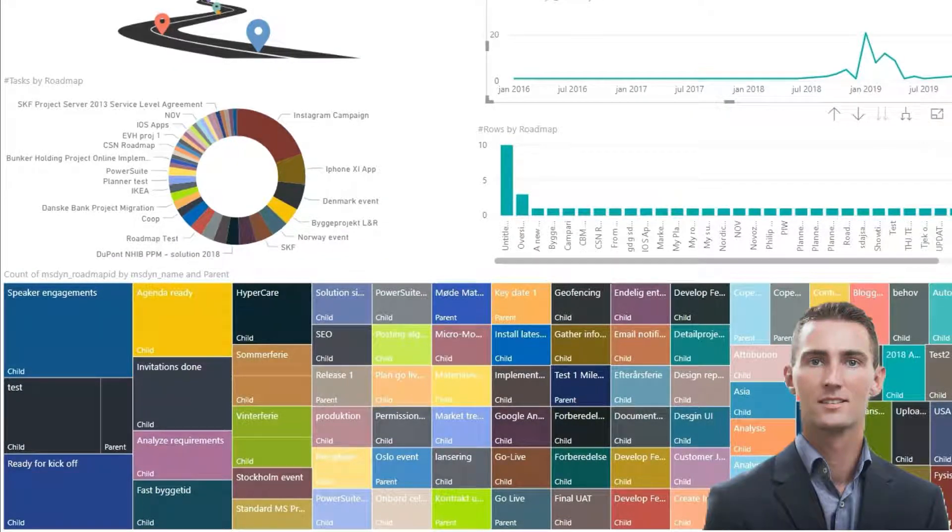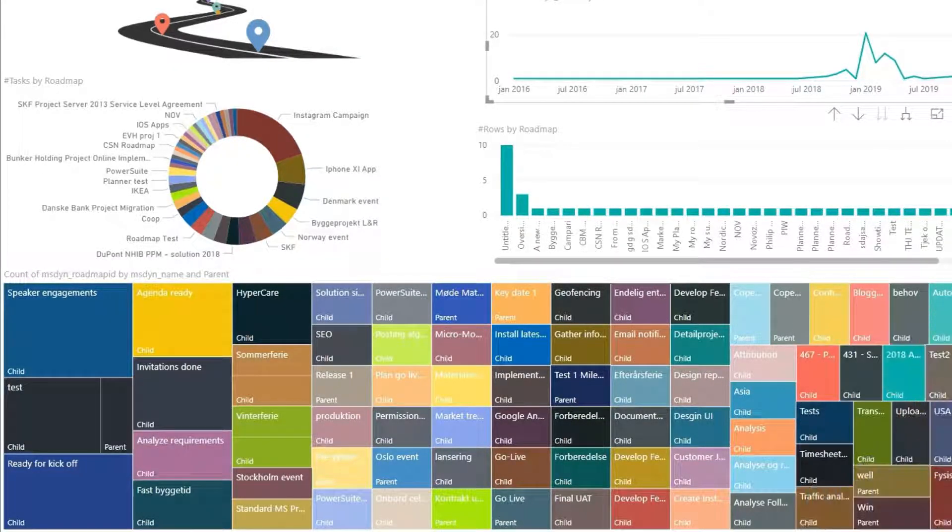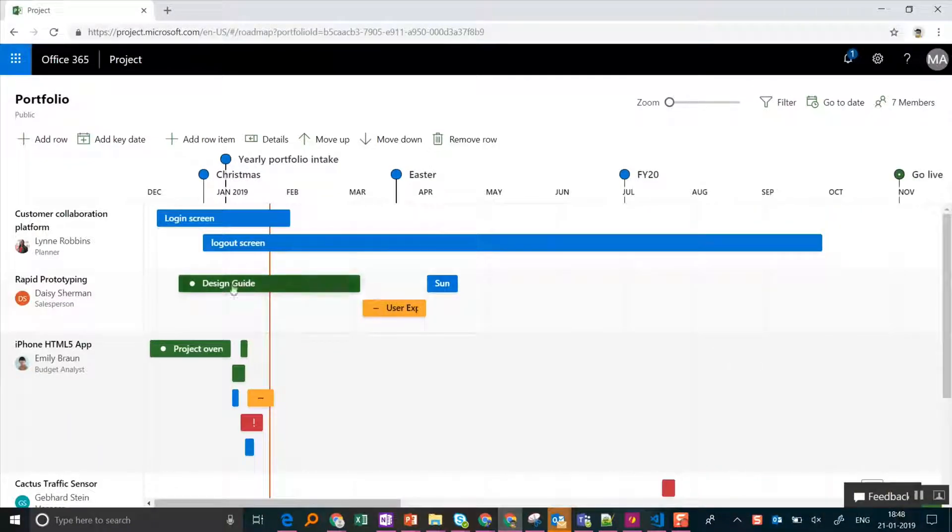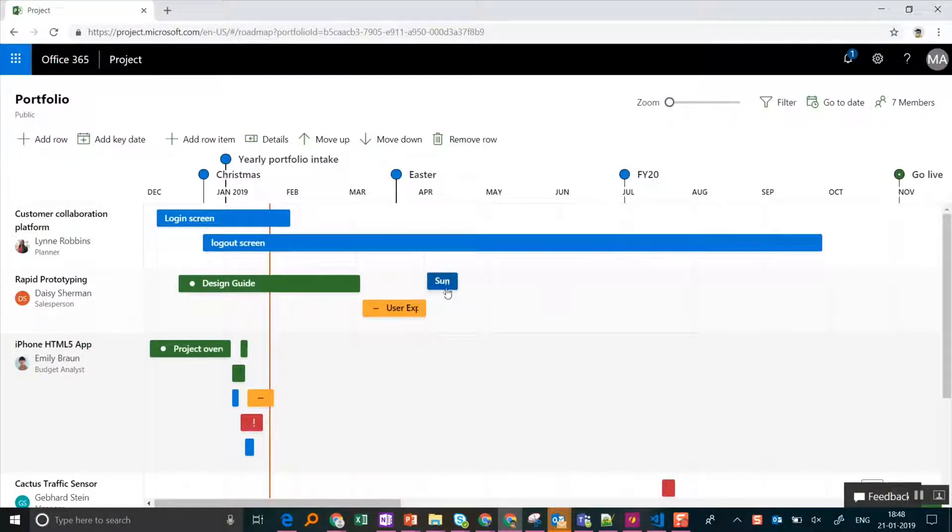Hello again, Fanning here. Today I'm going to show you how you can make reports on any data in the Common Data Service such as Roadmap.